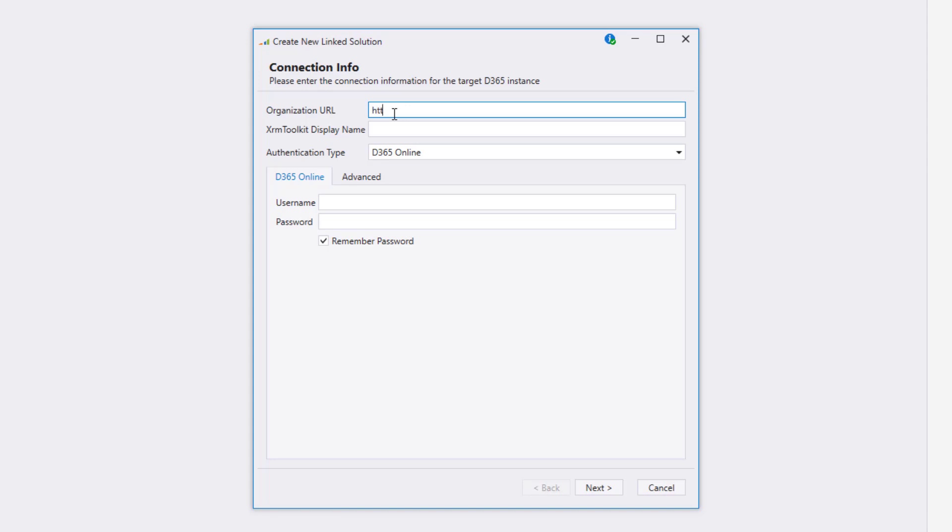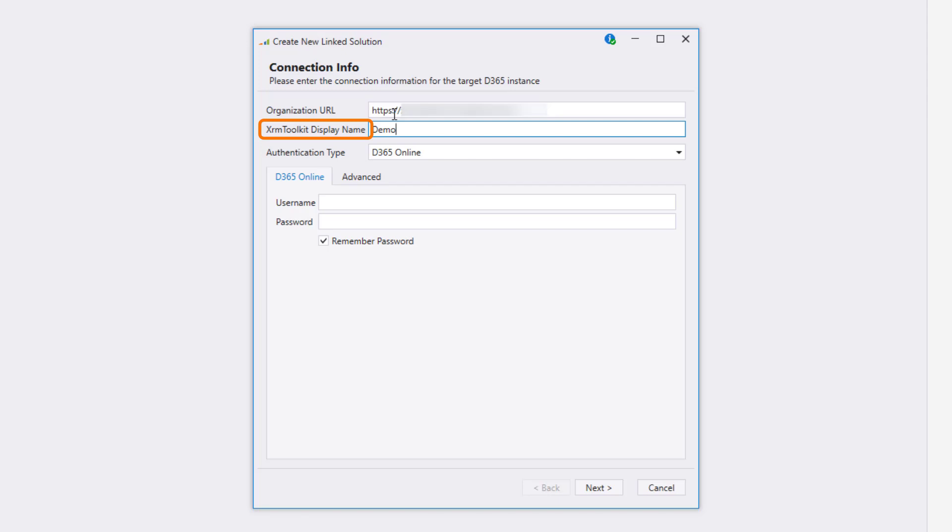On the first screen, you'll set all the different fields for connecting to your Dynamics 365 instance. The XRM Toolkit display name is the one that will be used by XRM Toolkit in the menu items, as well as the connection dialog when you go to log on to this organization after opening this solution again.